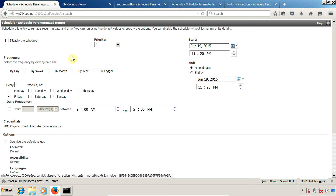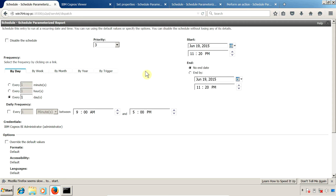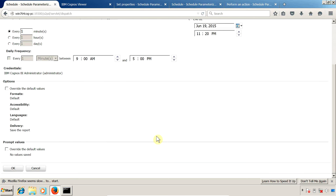I want to execute this report every one minute, so I am going to click on this radio button to execute every one minute. Right now the time is 11:20 PM, so the next execution will be around 11:21. Let me click OK and our schedule is created successfully.